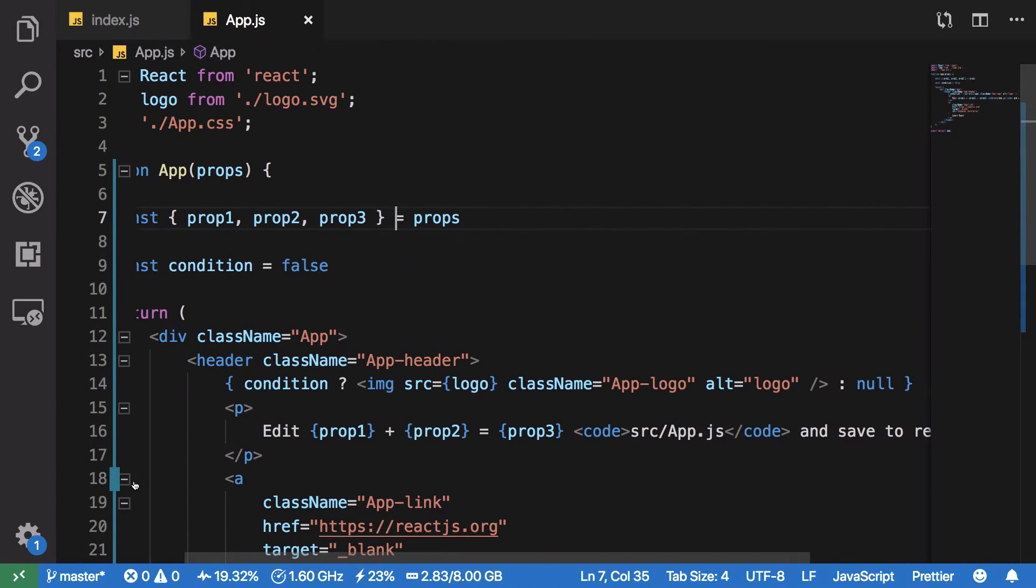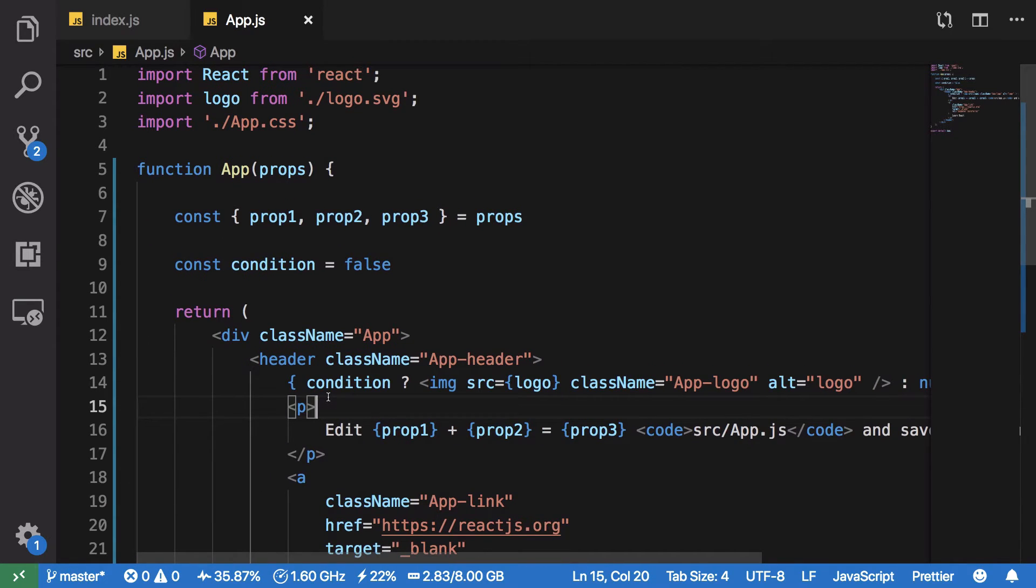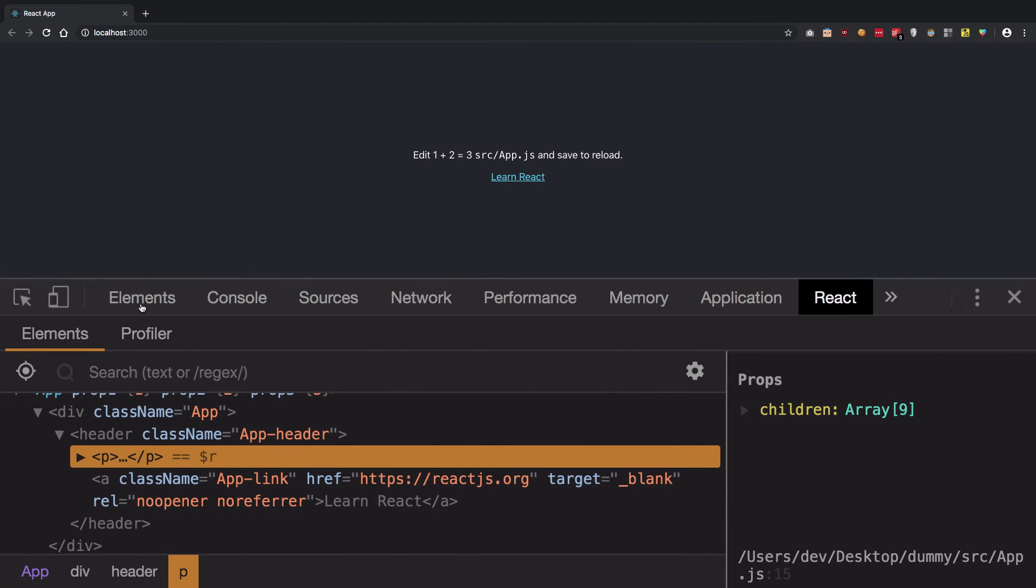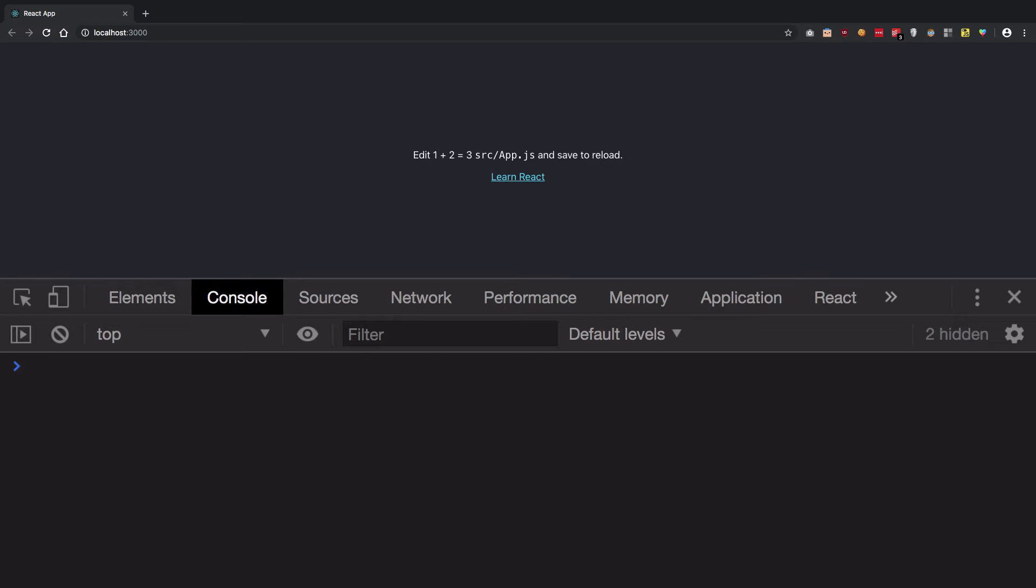The second way to conditionally render components is short circuiting. By that what I mean is basically in JavaScript we could exploit a fact that when you do 1 or 2 or 3, when you do stuff like this, it does not really return you a boolean expression. In C++ languages and other languages like those, what you're gonna expect is if you do like true or false or something else, you're gonna get a boolean result, that is a boolean value.